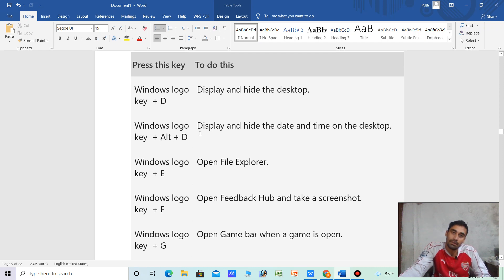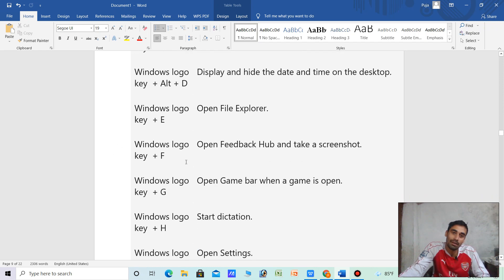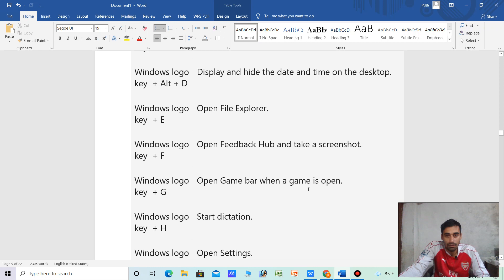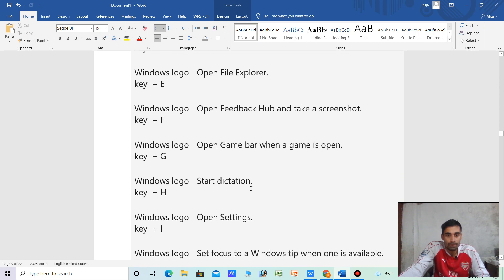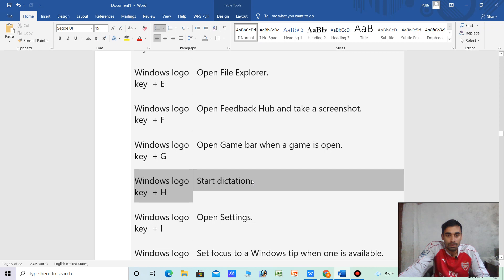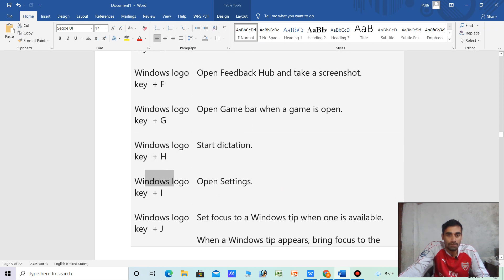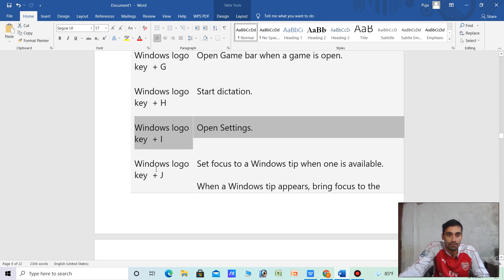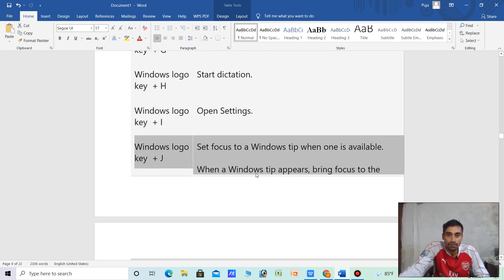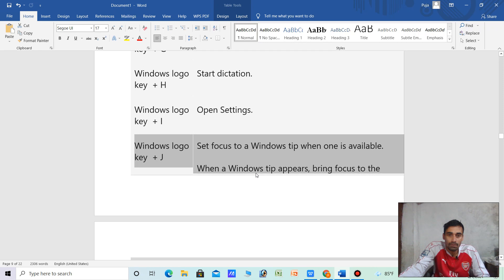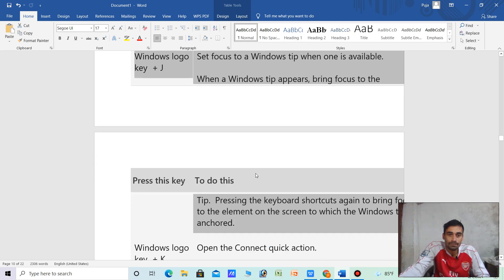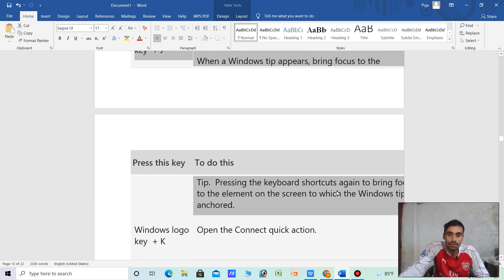Windows logo key plus Alt plus D — display and hide the date and time on the desktop. Windows logo key plus E — open File Explorer. Windows logo key plus F — open Feedback Hub. Windows logo key plus G — open Game Bar. Windows logo key plus I — open Settings.